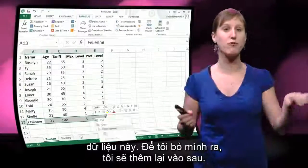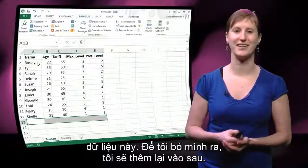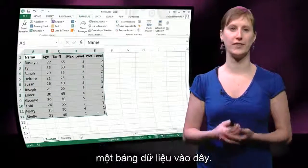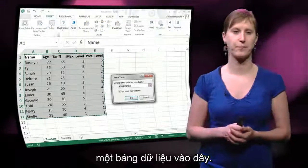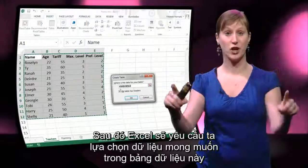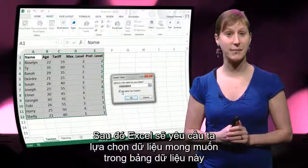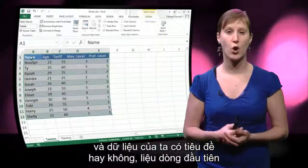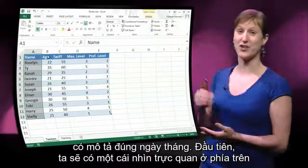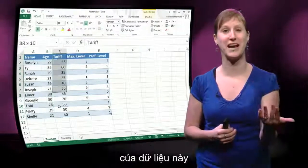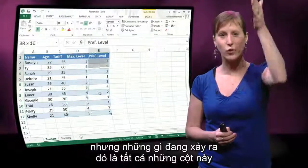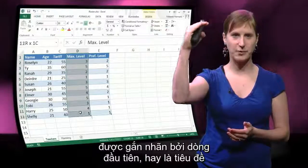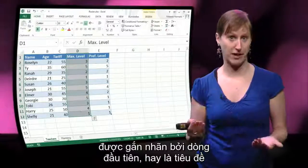We can select our data — let me remove myself — and then we can select all the data in our worksheet and insert a data table. Excel asks us to select what data we would like in the data table and also whether or not our data has headers, whether the first line describes what the data means. We get a nice visualization on top of our data, and all of these columns are automatically turned into something like named ranges, labeled by the headers.